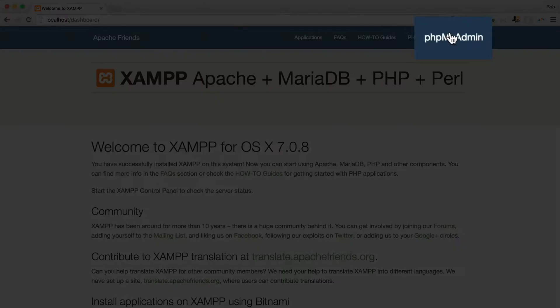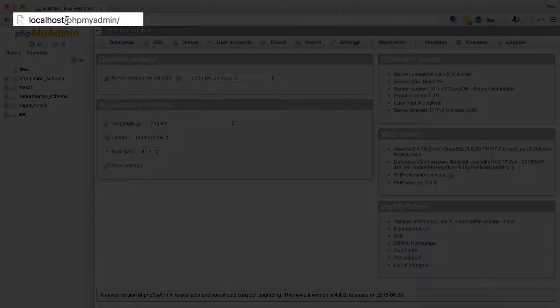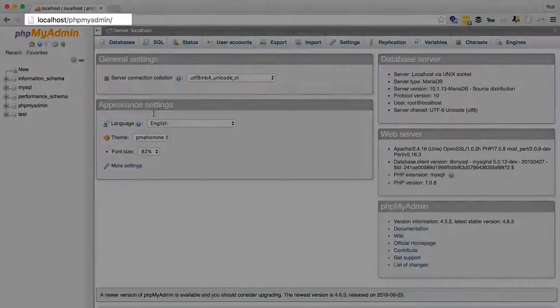Then just, I would go to this link here, phpmyadmin. And alternatively, you could have gone to localhost slash phpmyadmin.